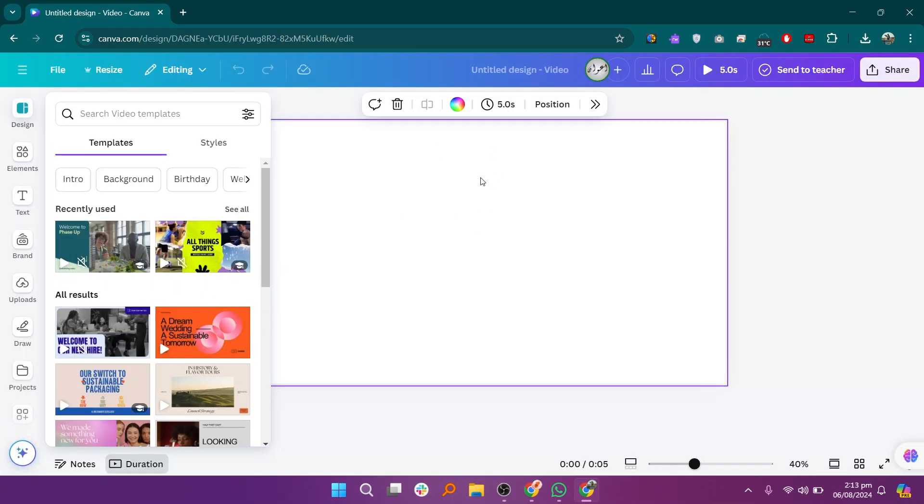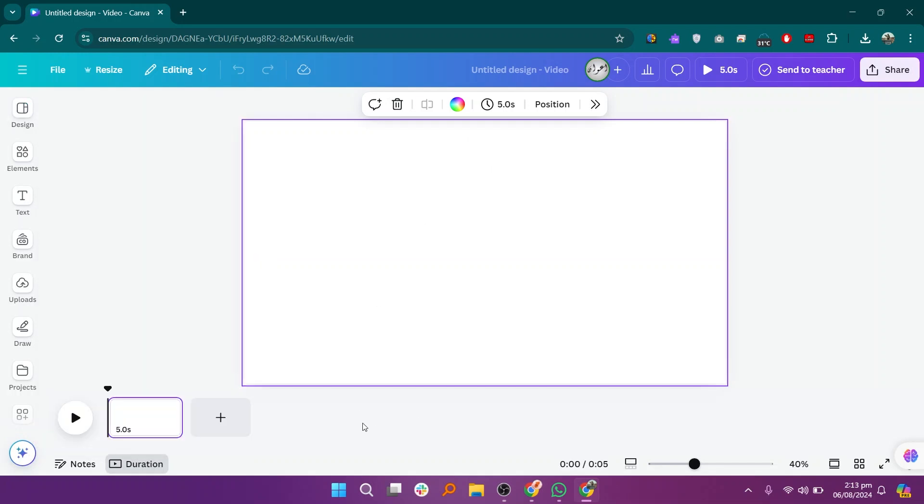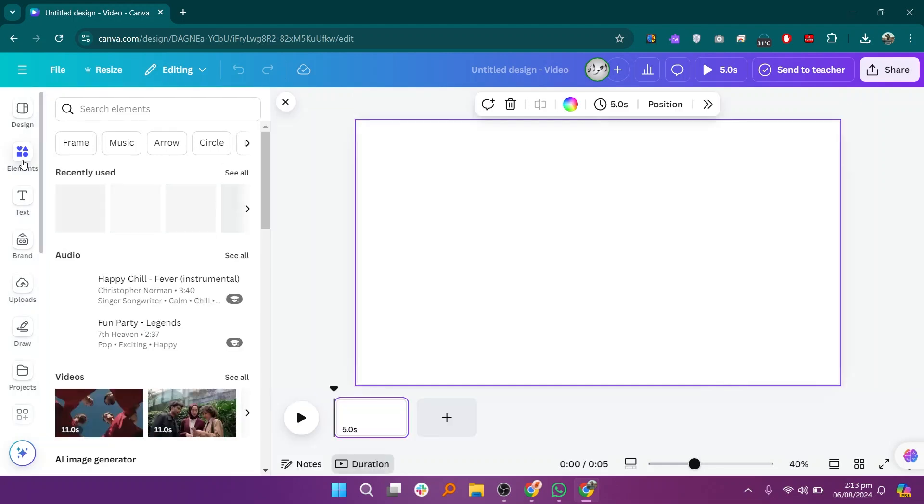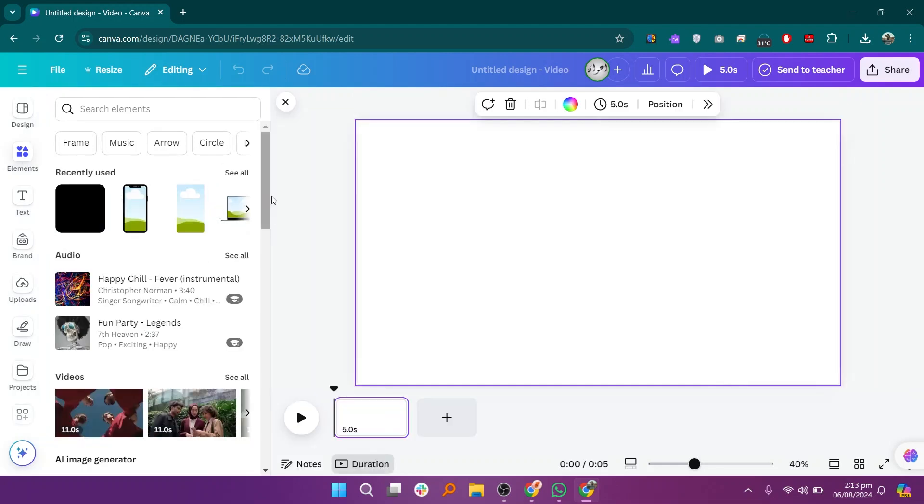You will see a timeline where you can adjust the duration of each frame according to your preference. On the left side of the screen, go to the elements section. This is where you can find various design elements like shapes, icons, and more.